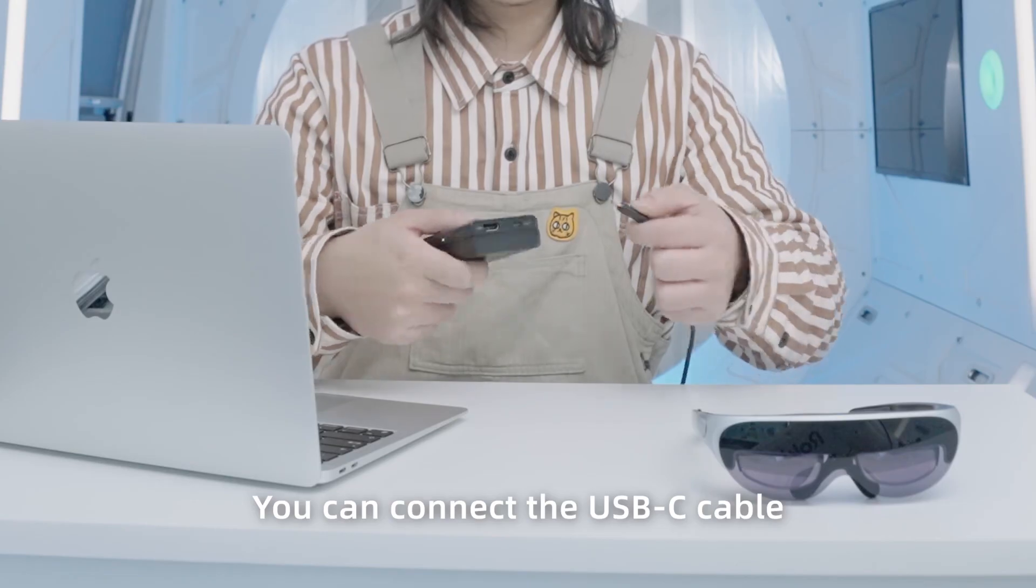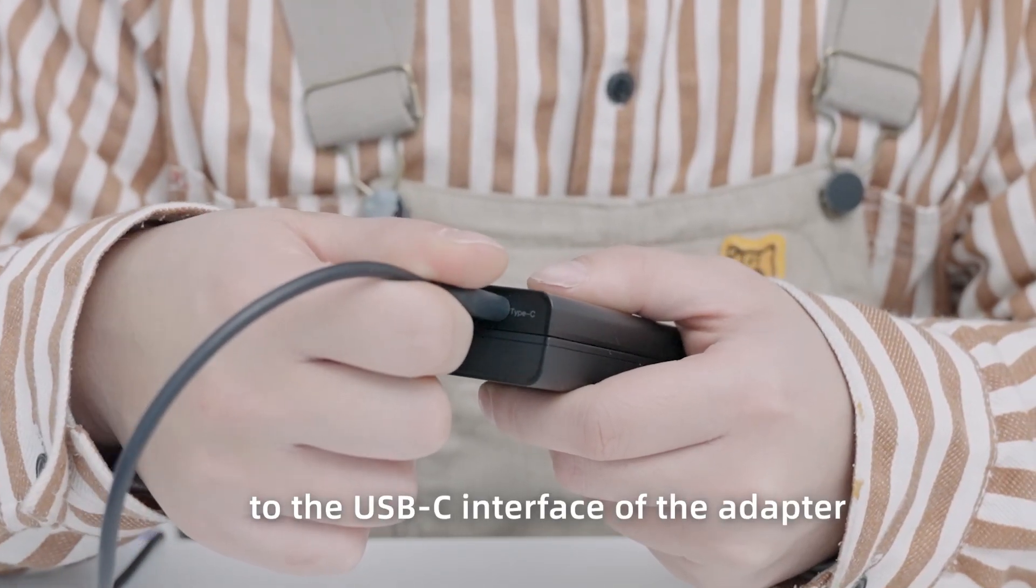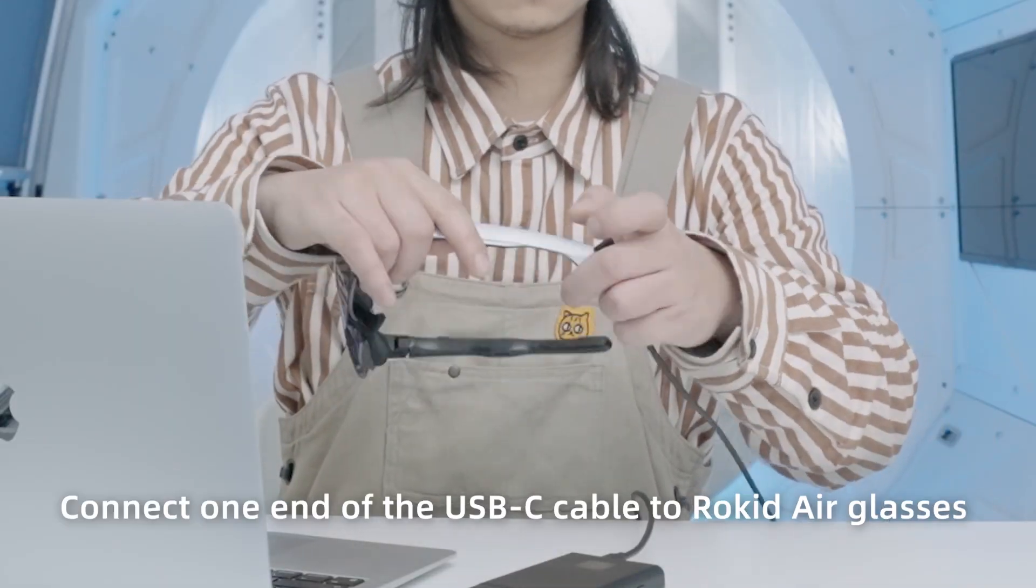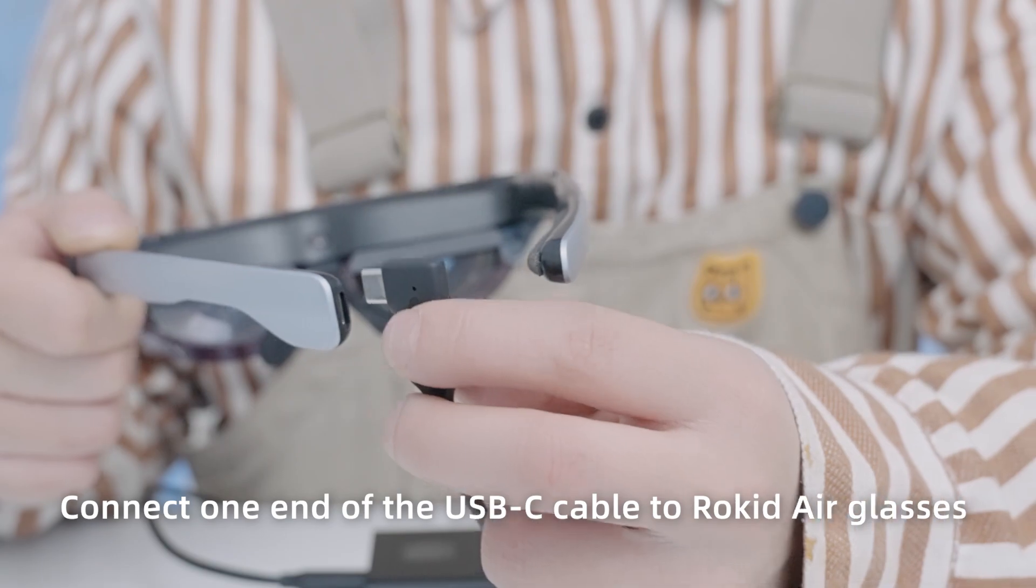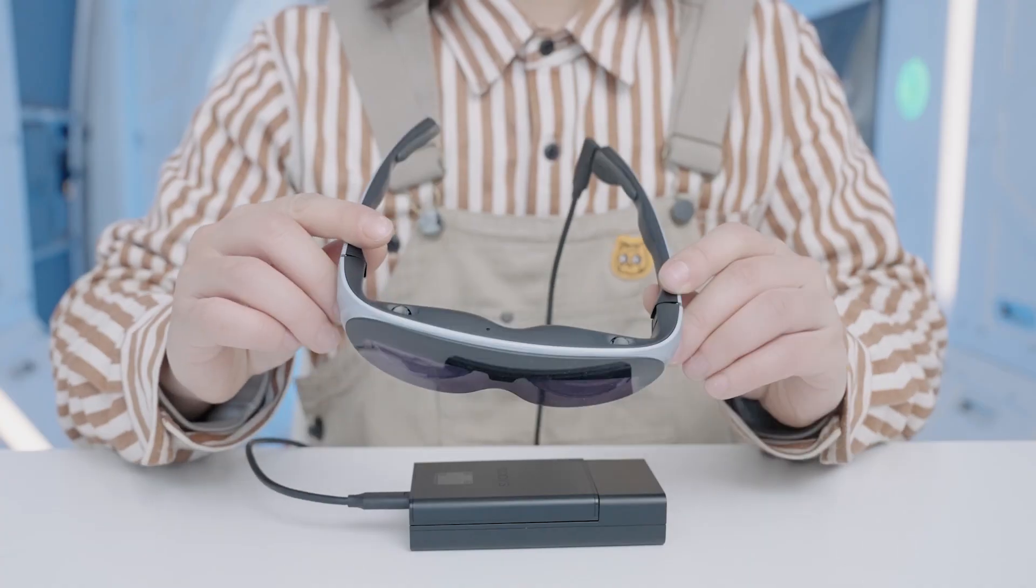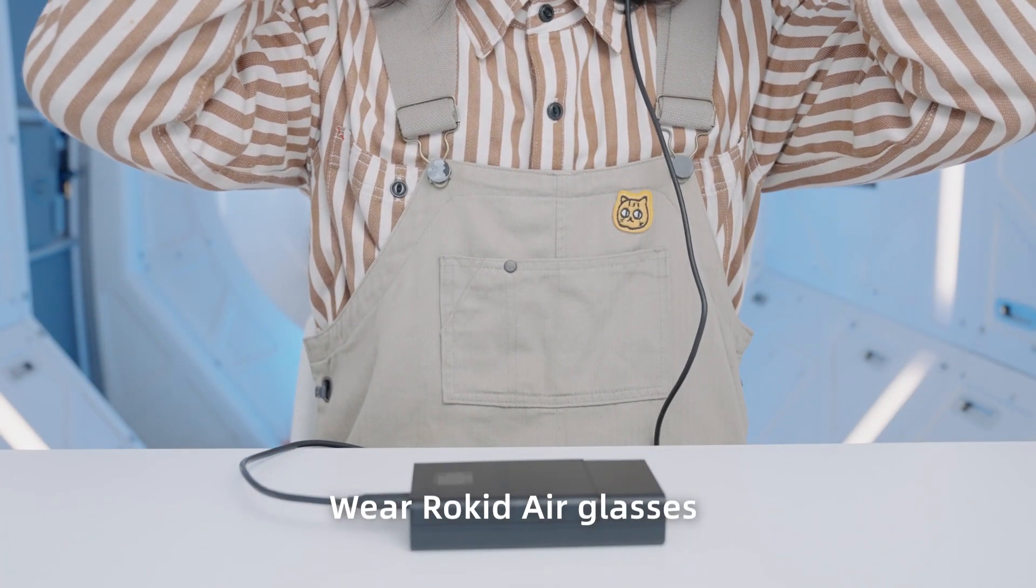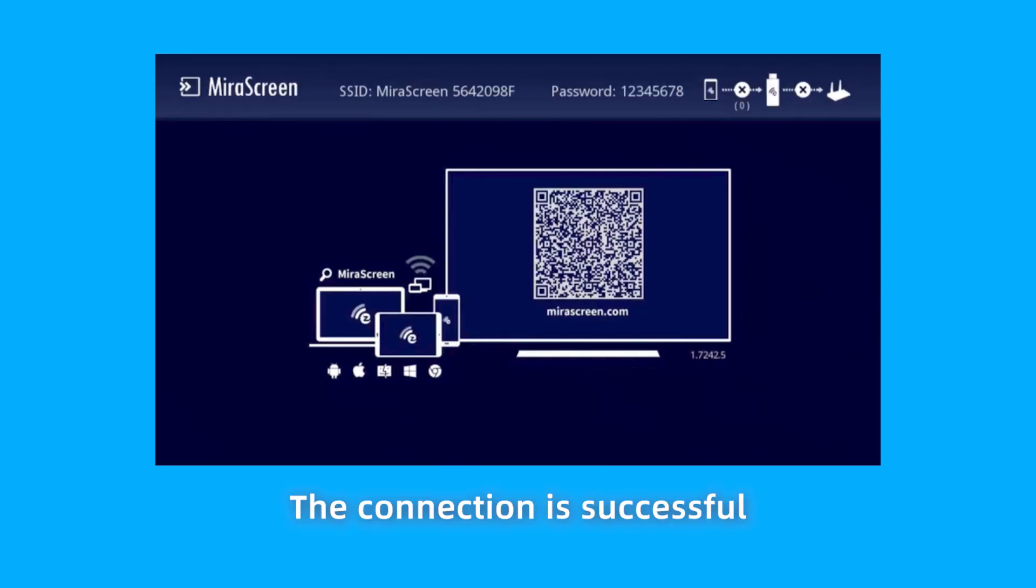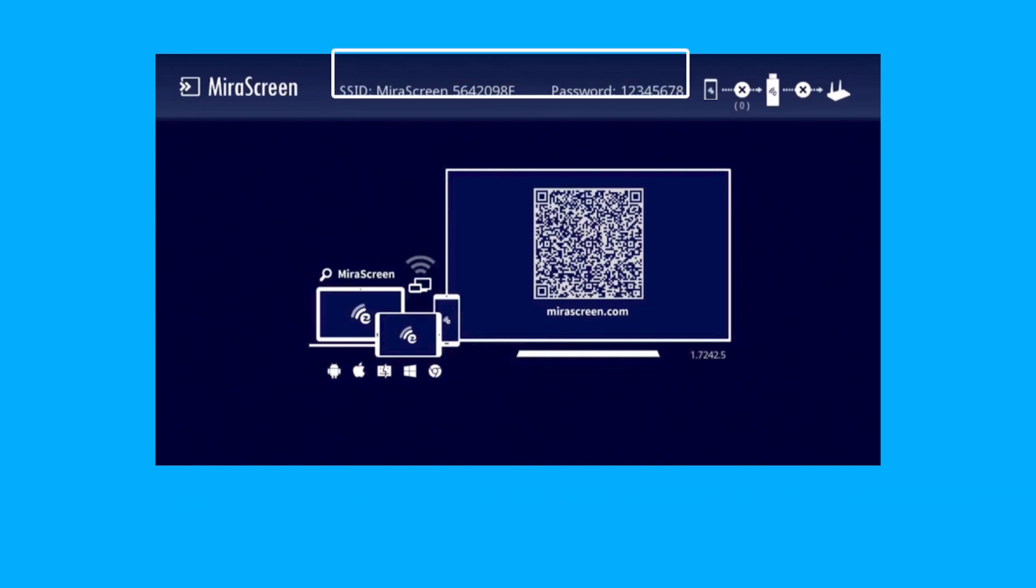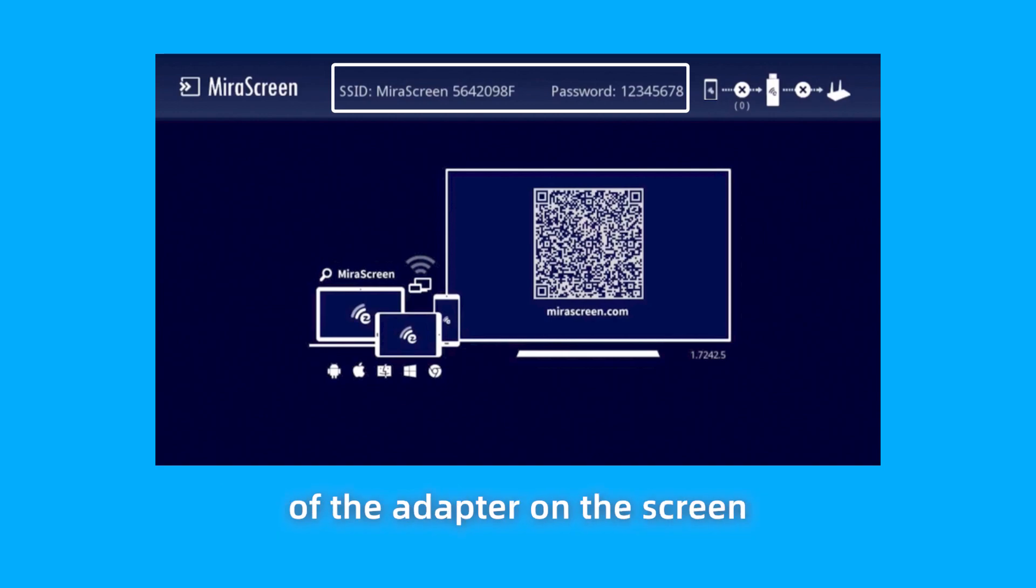You can connect the USB-C cable to the USB-C interface of the adapter. Connect one end of the USB-C cable to Rokid Air glasses. Wear Rokid Air glasses. The connection is successful when a blue screen appears on the glasses.